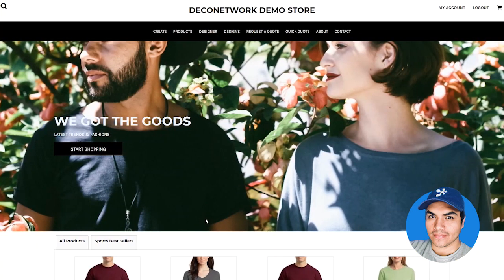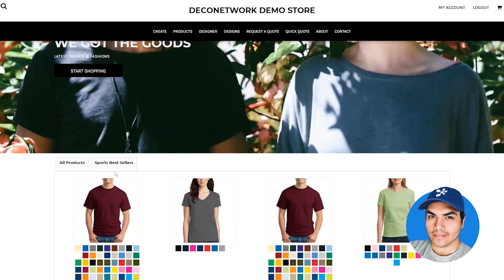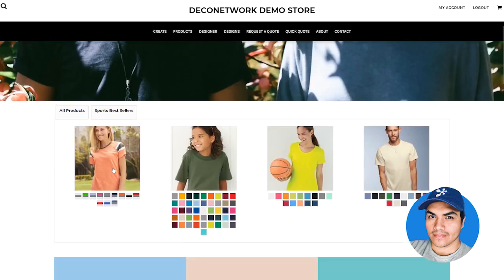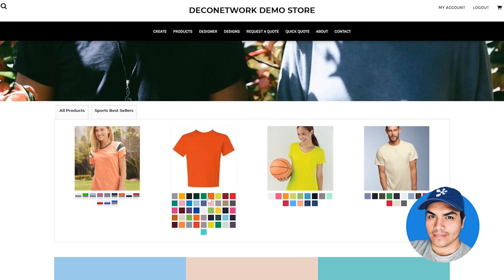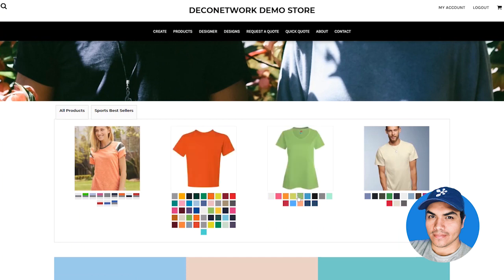Viewing this from the website, we can see our product listing showing our tabs just as we set them up. One of the other improvements to this listing widget is the ability to click on a color swatch and see that product in the selected color. This is going to make it super quick and easy for your customer to see just the product that they're looking for.